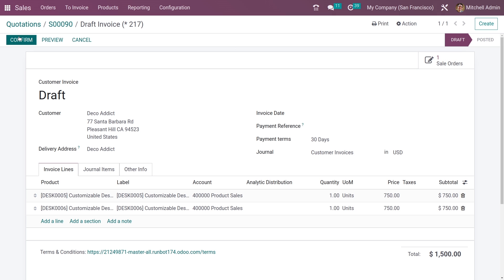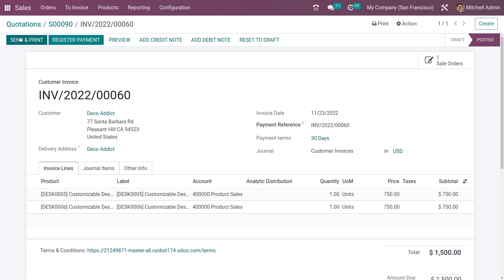Now I can create an invoice for these products. You can confirm the invoice from here. This is how you customize your quotation template and create a new quotation template in Odoo 16.